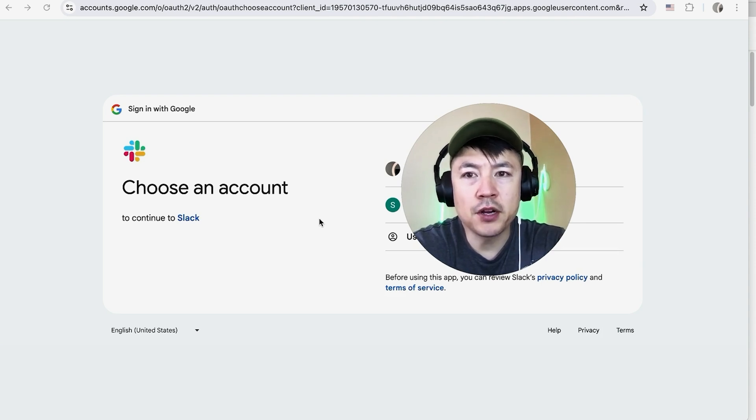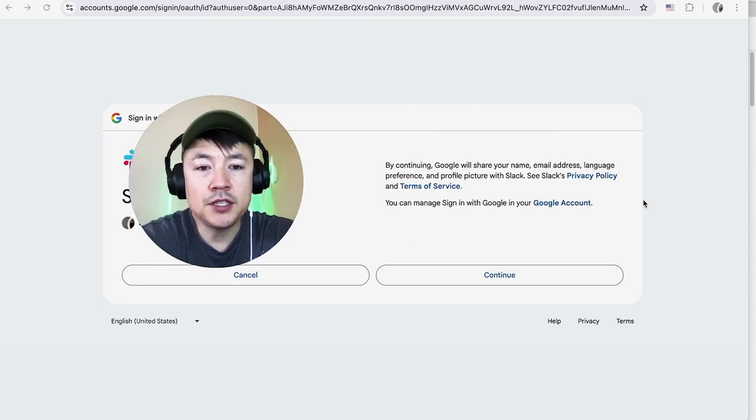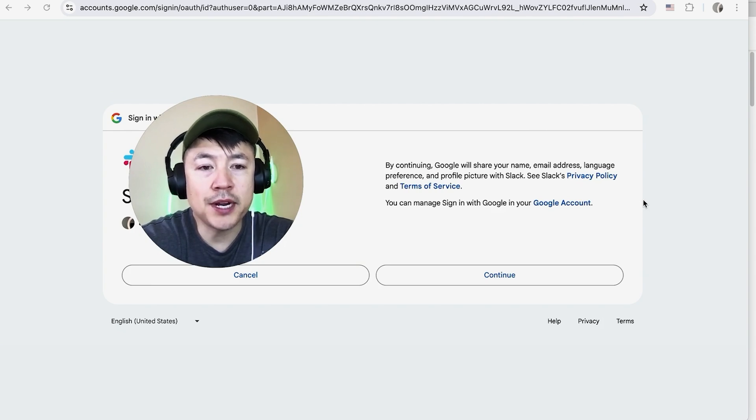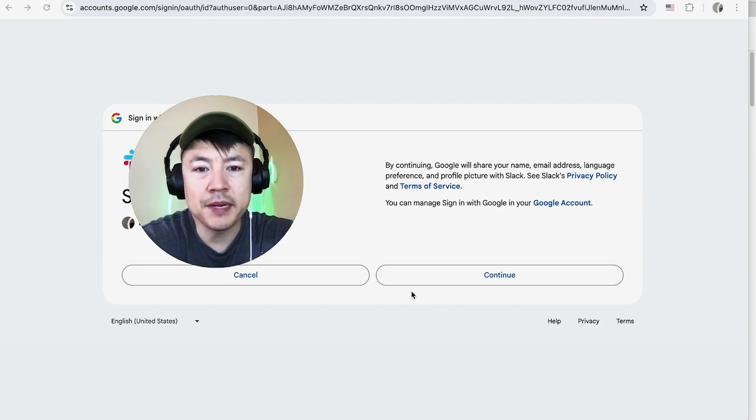Okay, so once you do that, you will need to choose the Google Drive account that you're going to be sharing. For me, I'm going to go ahead and choose this one.